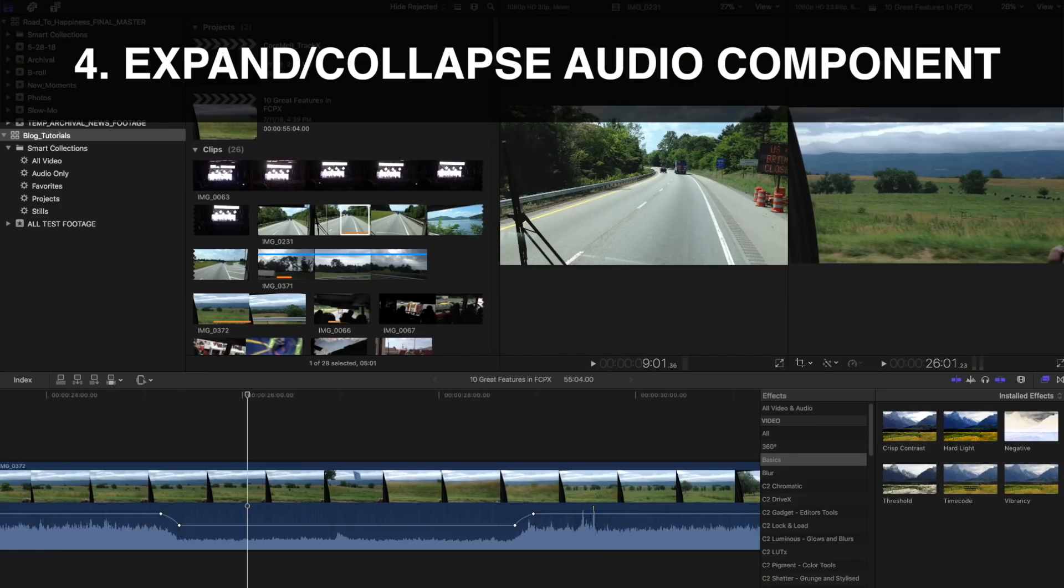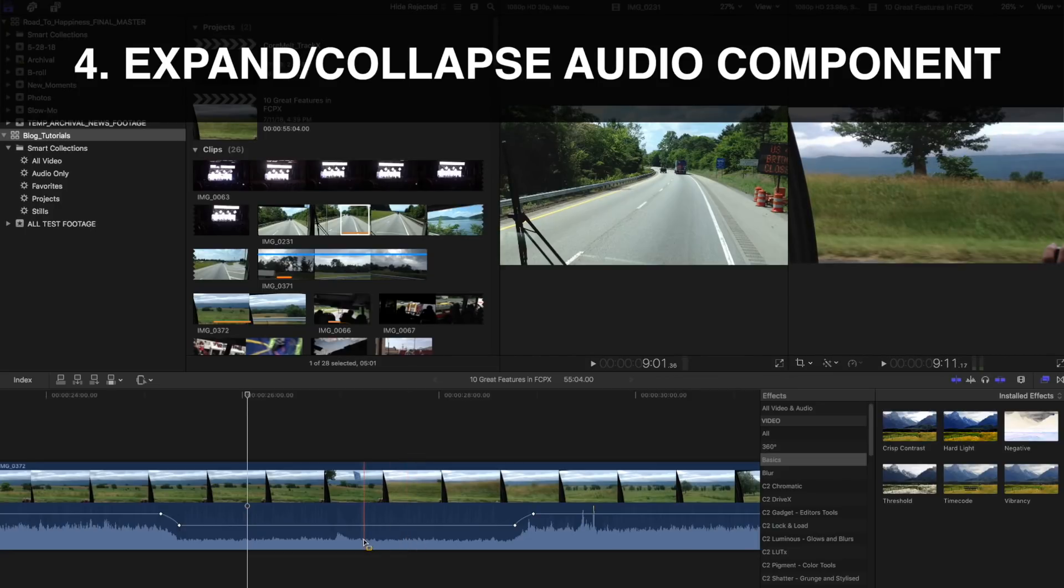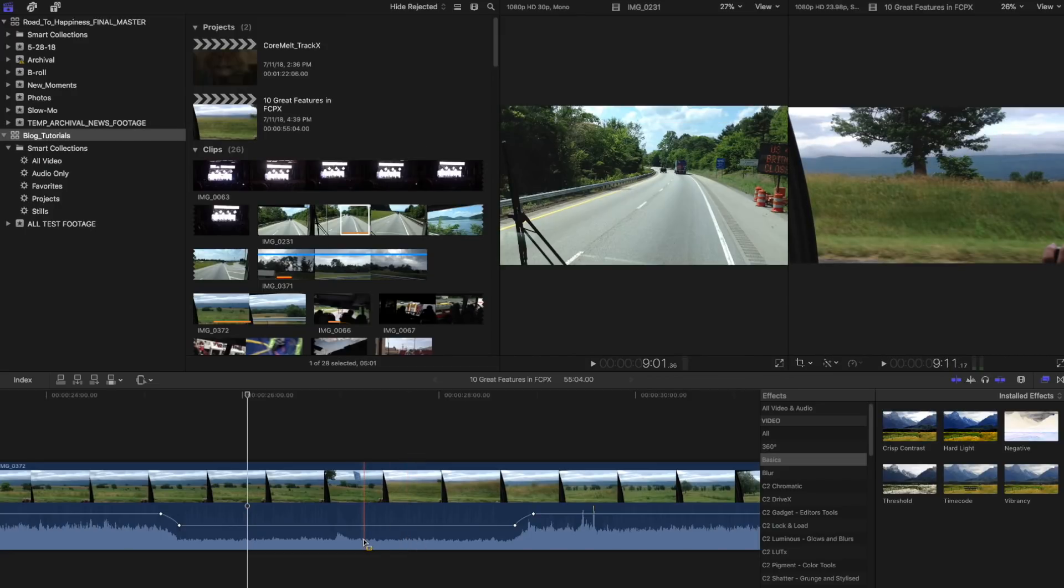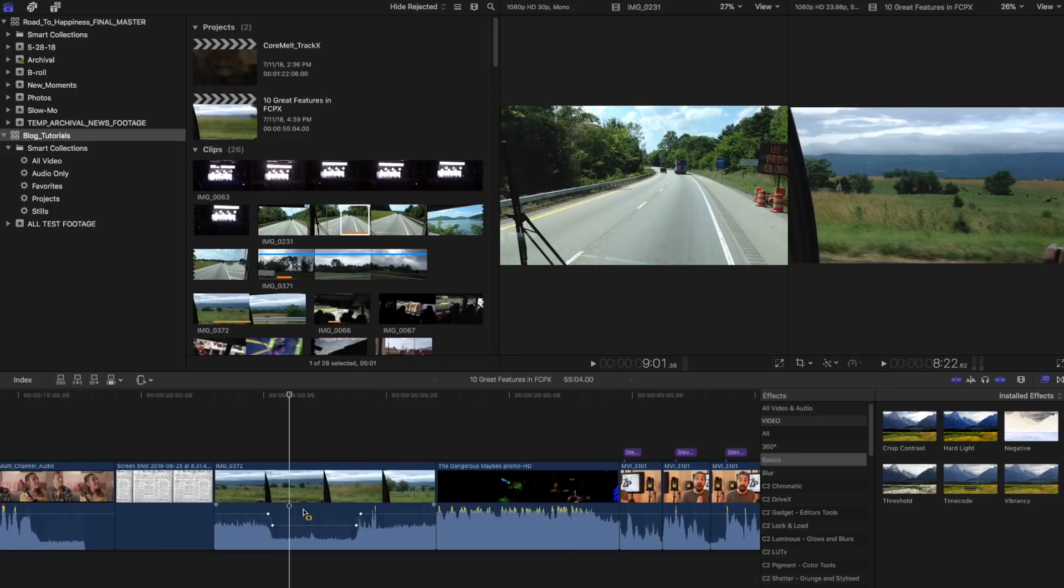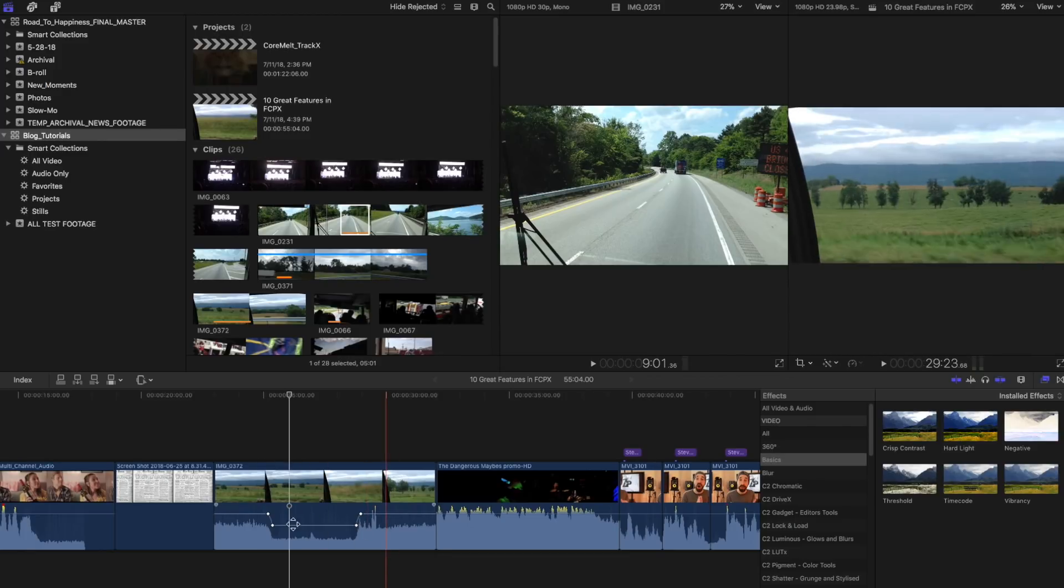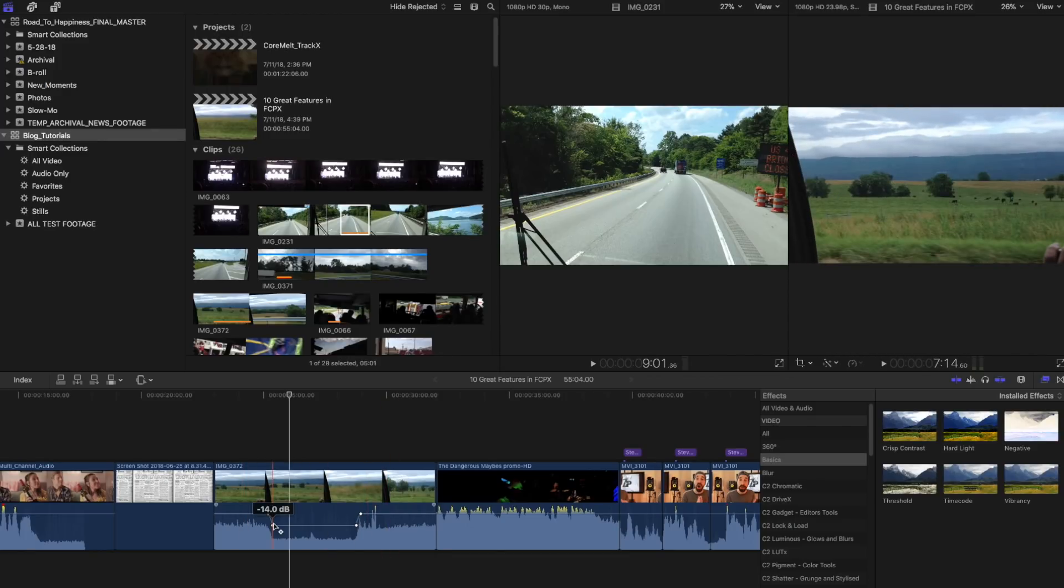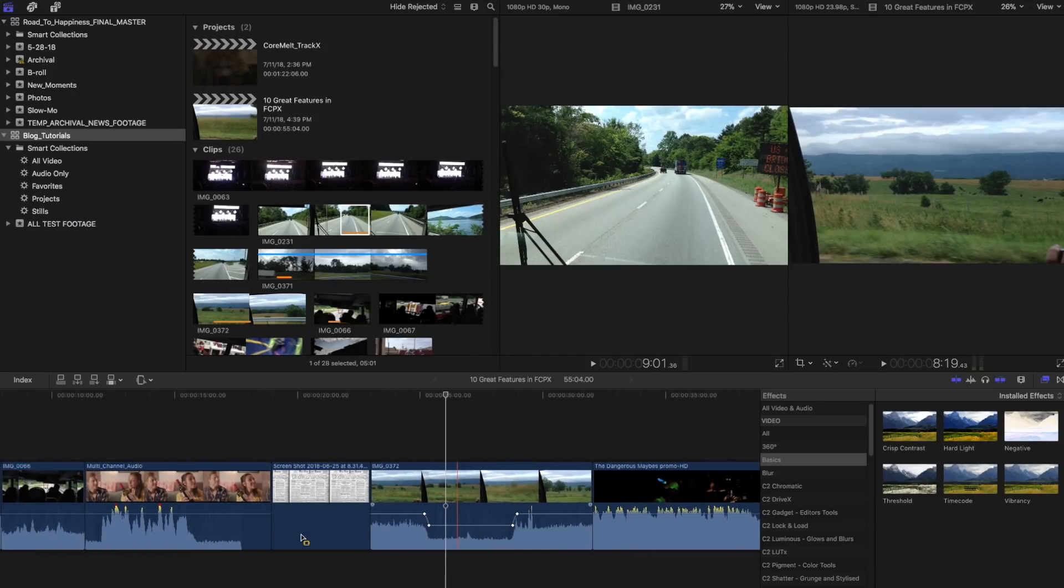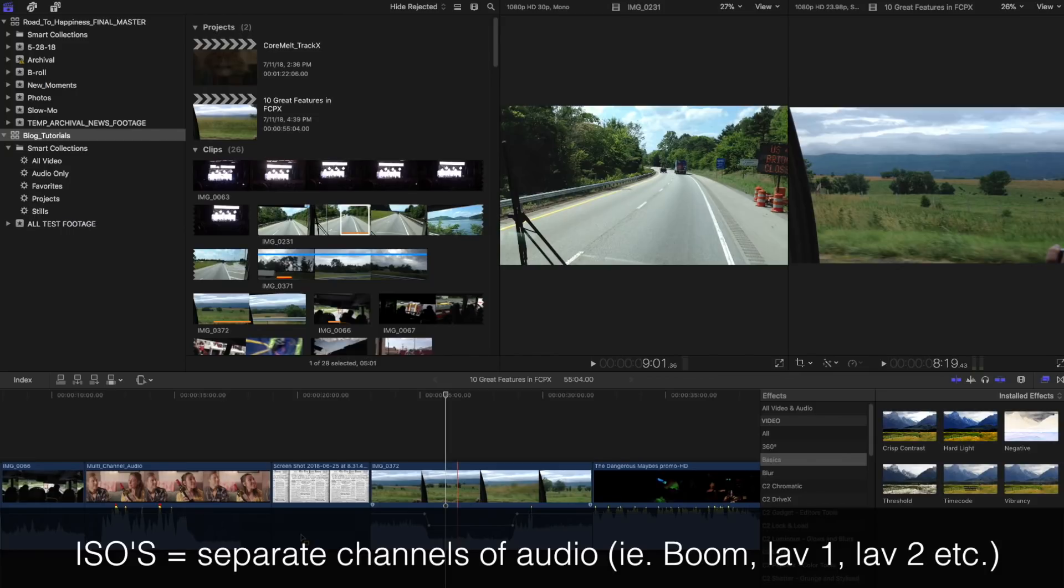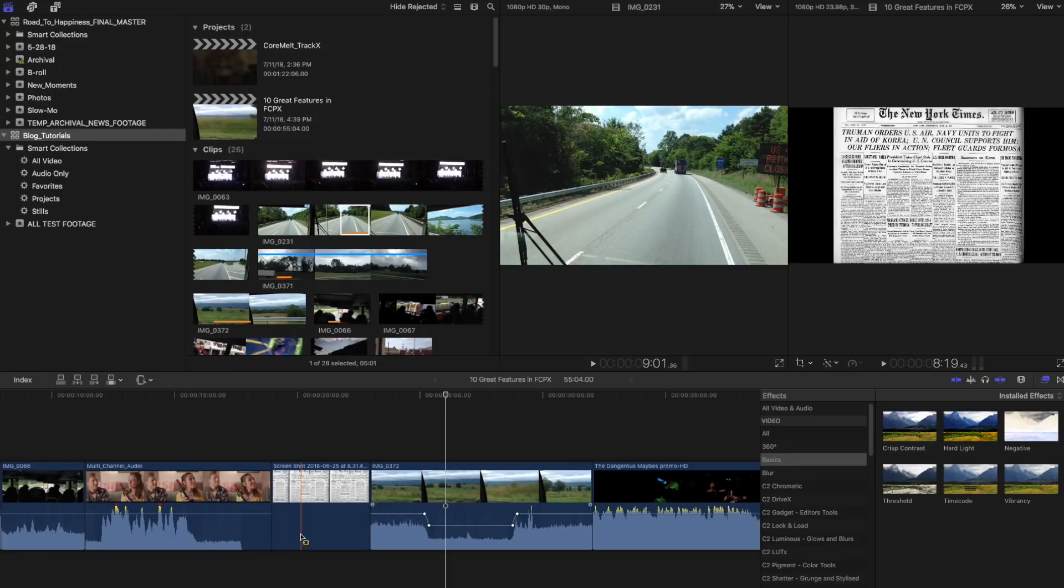Something Final Cut does that I also love in their organizational aspects is organizing separate audio channels into what they have dubbed as a component. That can easily be expanded to edit individual channels and collapsed for organizational purposes to neaten it up a little bit when you're editing. In other NLEs, assistant editors will utilize various workflows so that picture editor only has to deal with two tracks of an audio mix down during editing, but can easily bring in the ISOs later. In Avid, there's a method which you double match frame back to an original synced sequence with all these audio tracks in it. In Final Cut Pro, this is handled for you essentially.